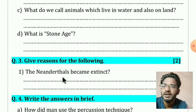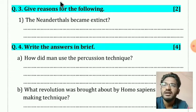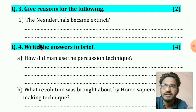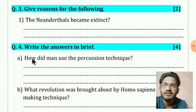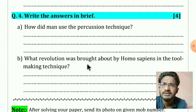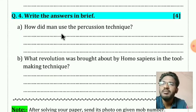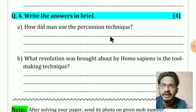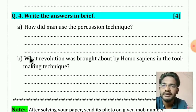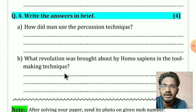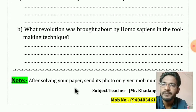Question number four: give reasons for the following, for two marks — why did the Neanderthals become extinct? Then write the answers in brief, for four marks. Two questions each carrying two marks: (a) How did man use the percussion technique? (b) What revolution was brought about by Homo sapiens in the tool-making technique? Write those answers in two to three lines.